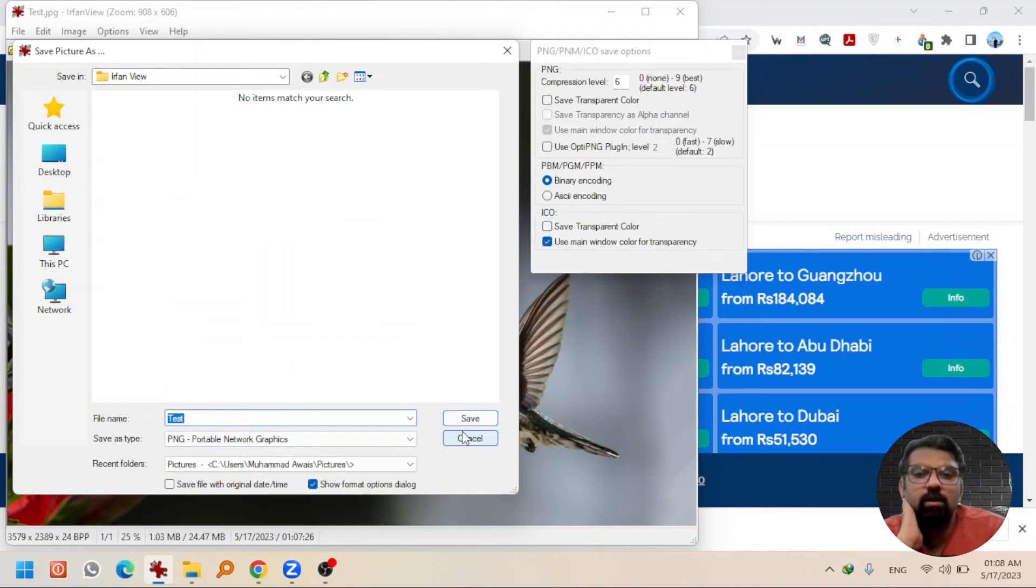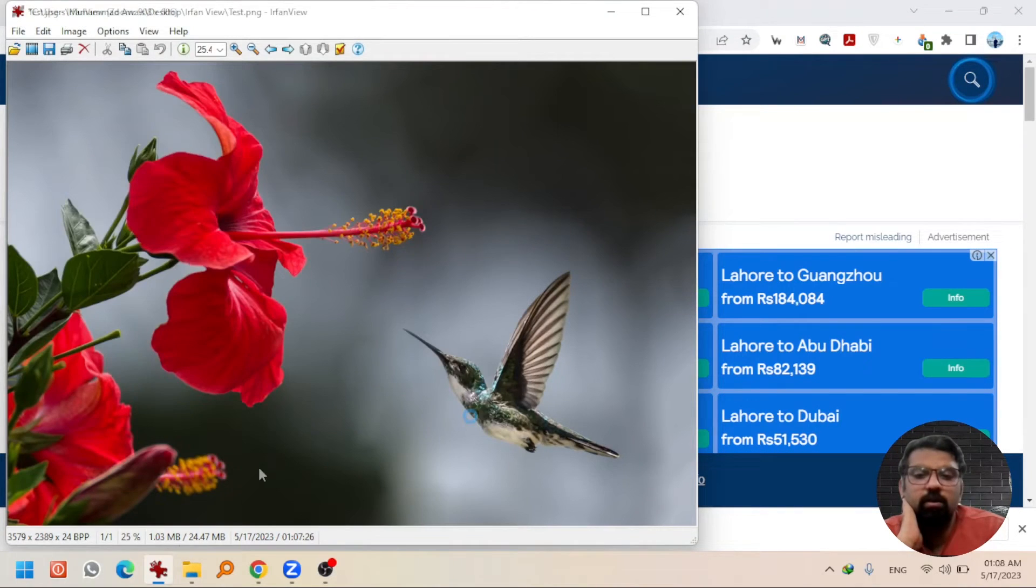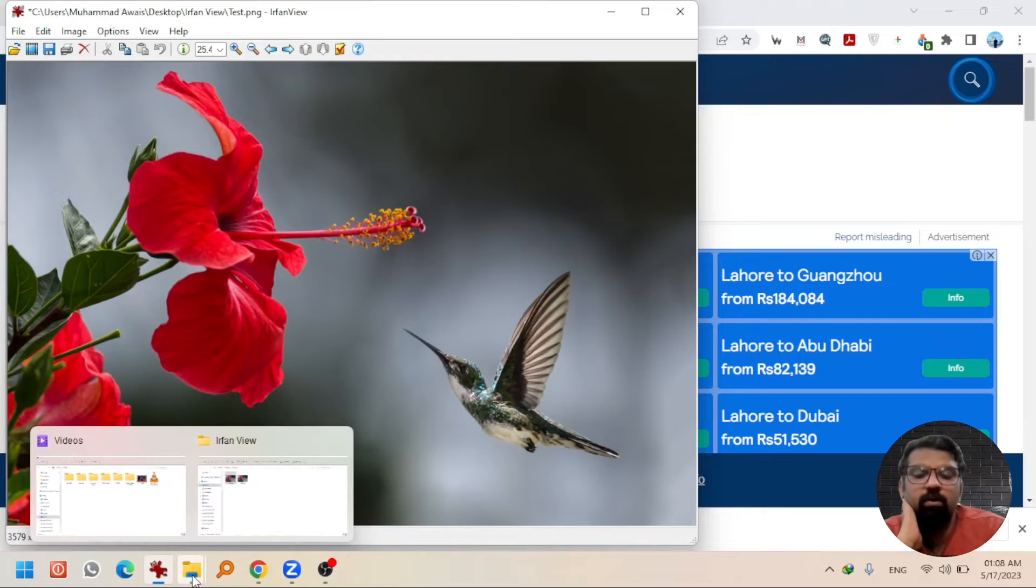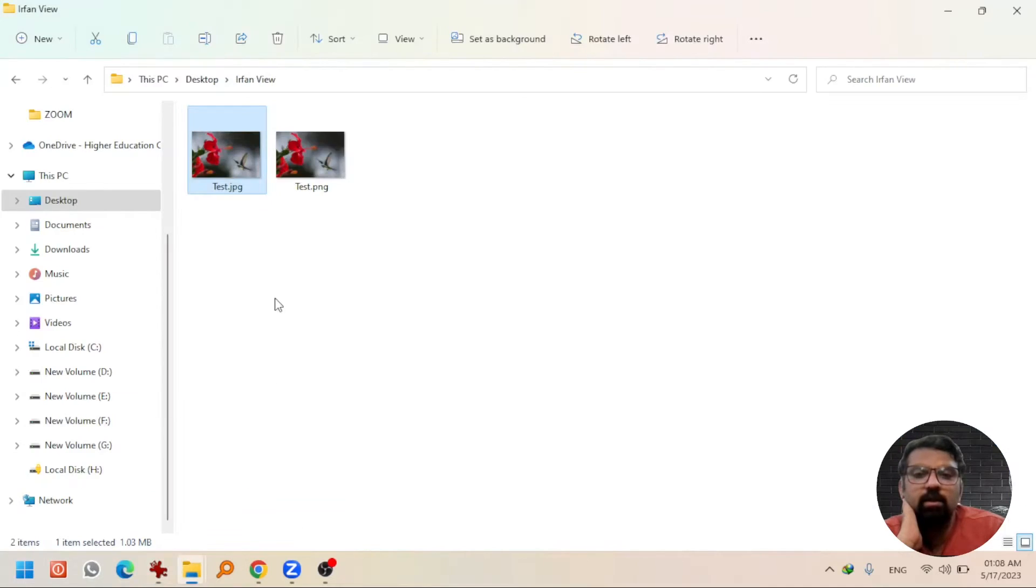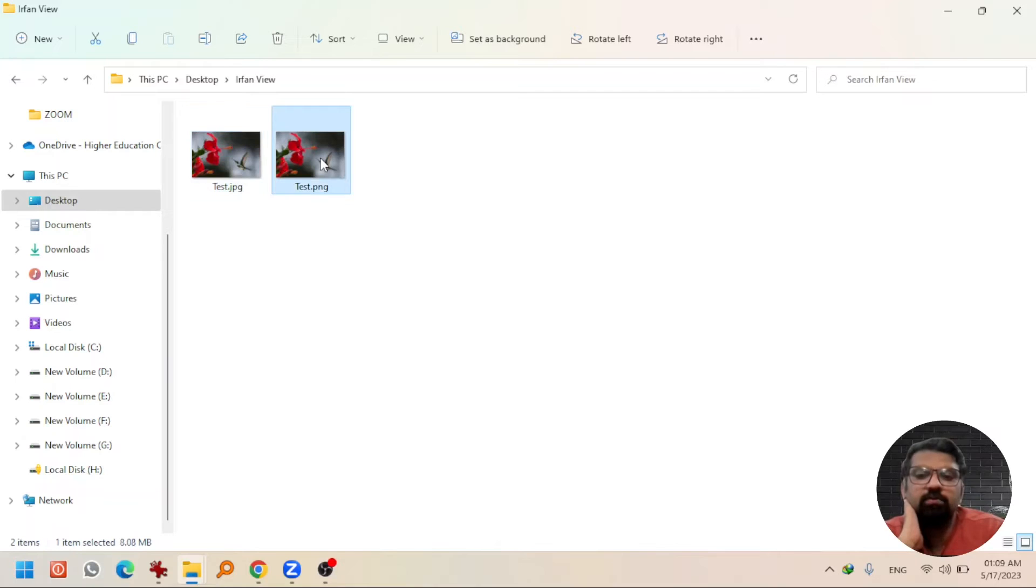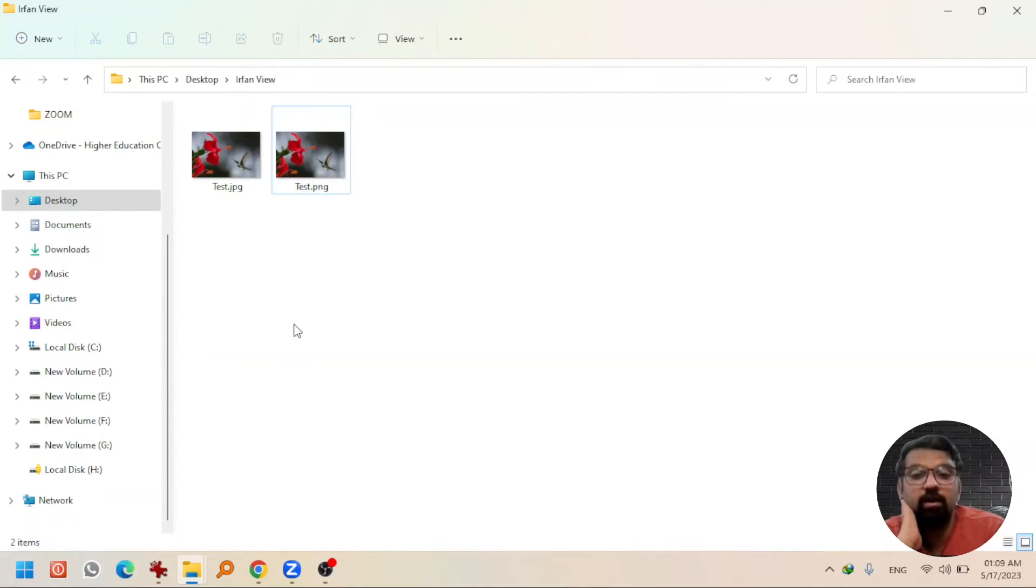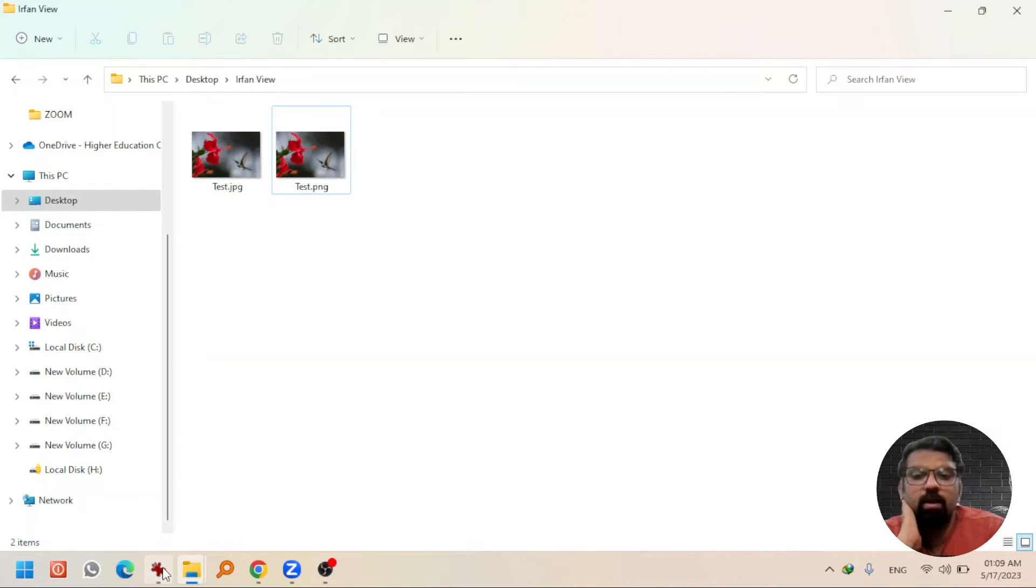Now if I go to the folder where the file is, you will see a .png file as well, which is 8.808 MB, which is very large.